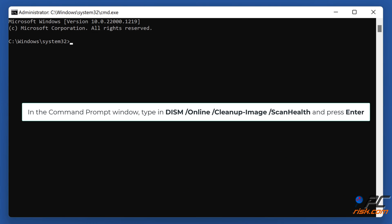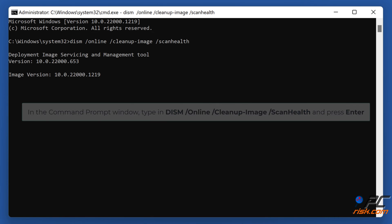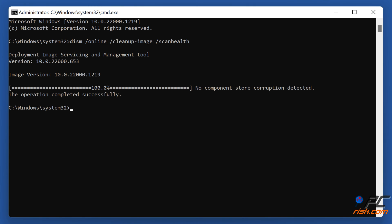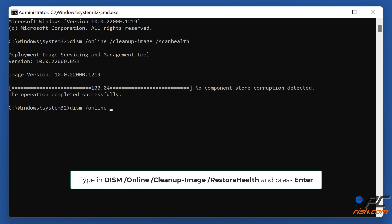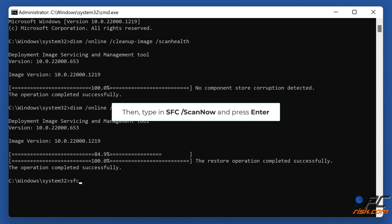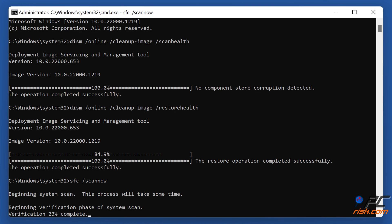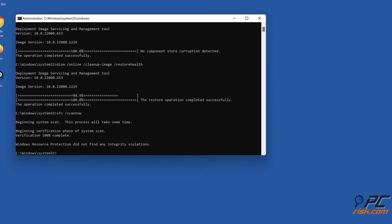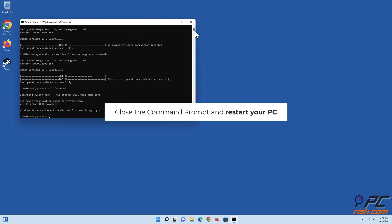In the Command Prompt window, type in DISM /online /cleanup-image /scanhealth and press Enter. Type in DISM /online /cleanup-image /restorehealth and press Enter. Then type in sfc /scannow and press Enter. Close the Command Prompt and restart your PC.